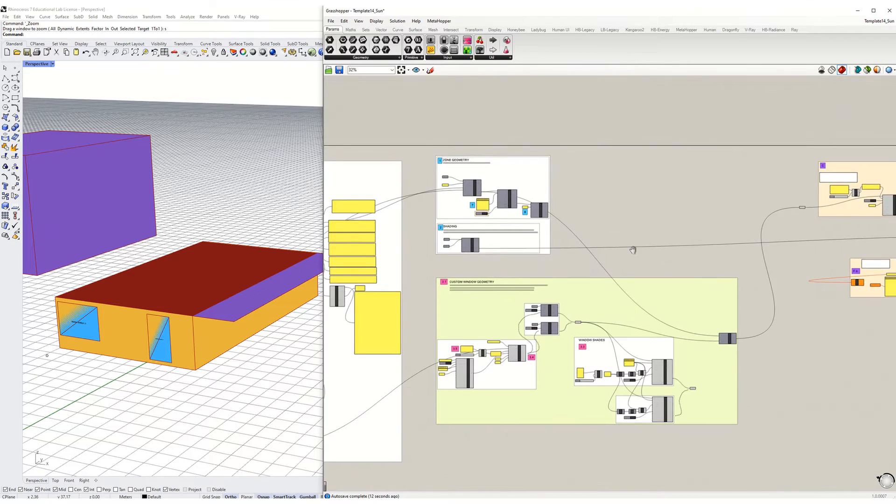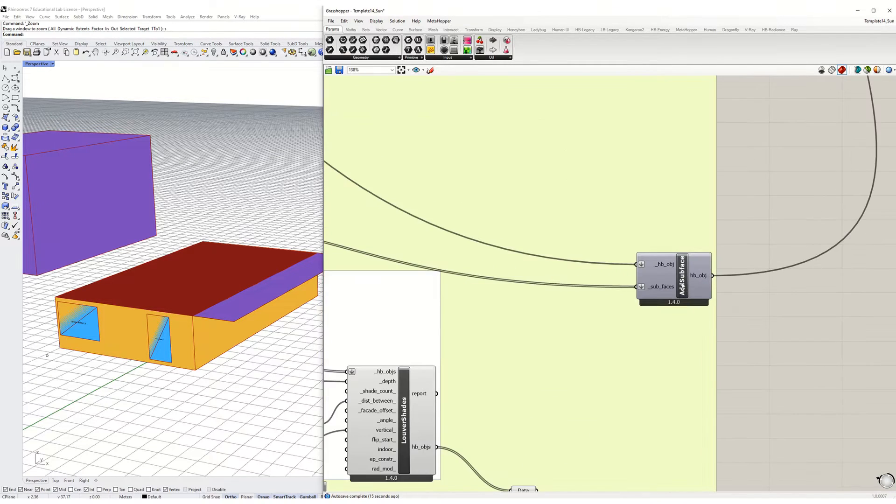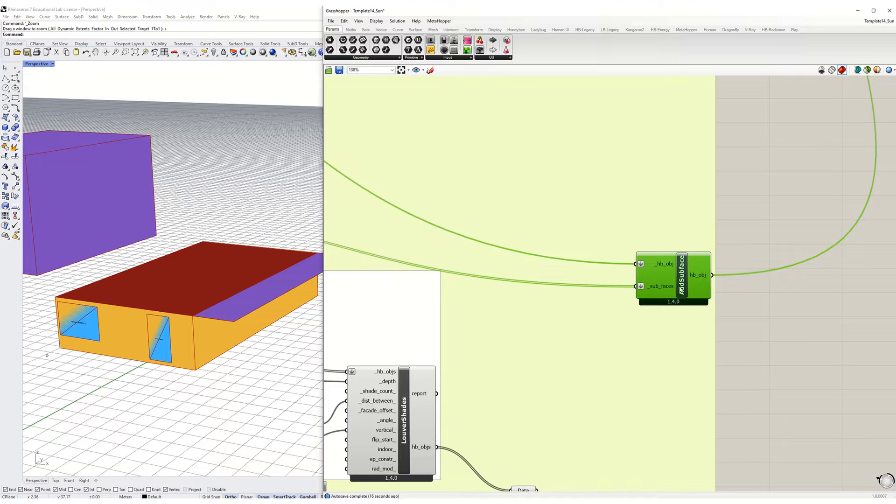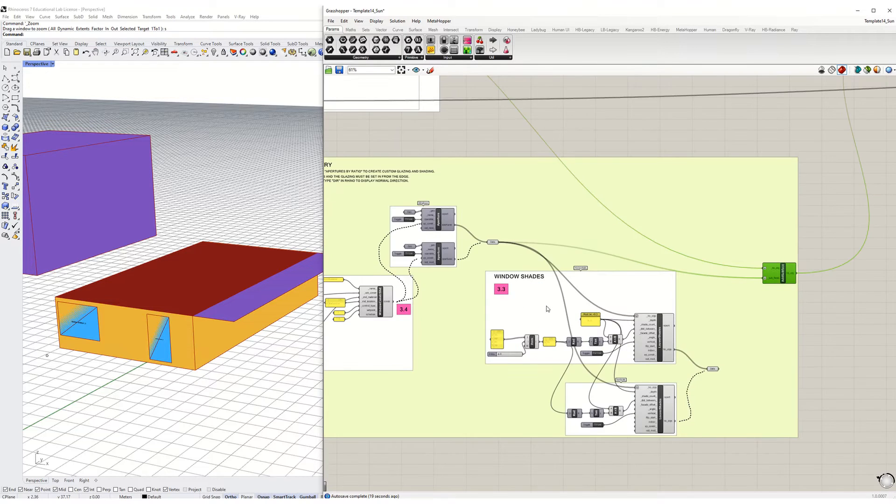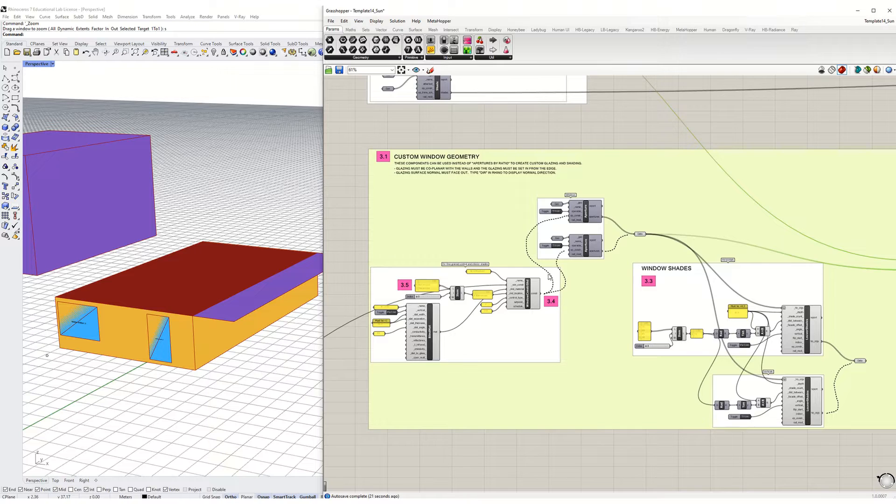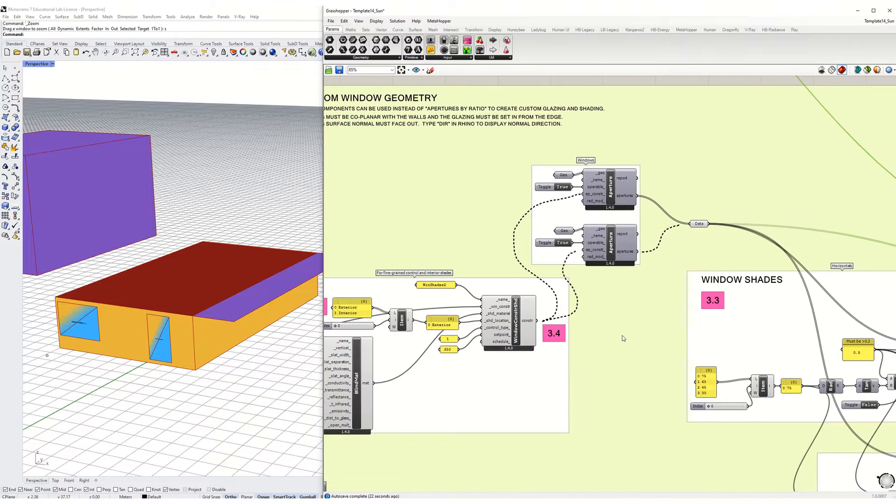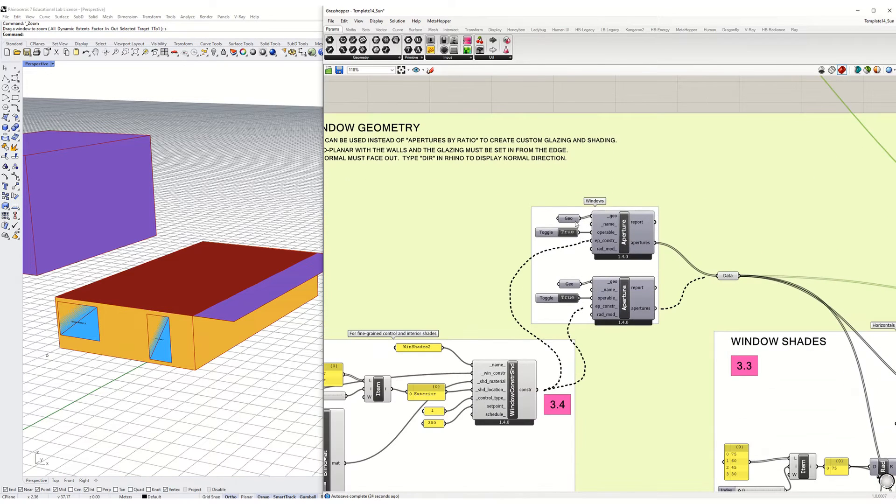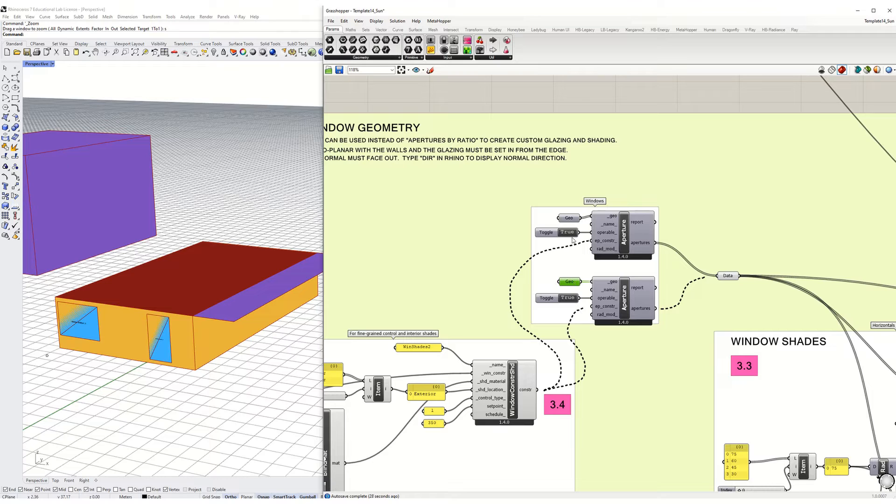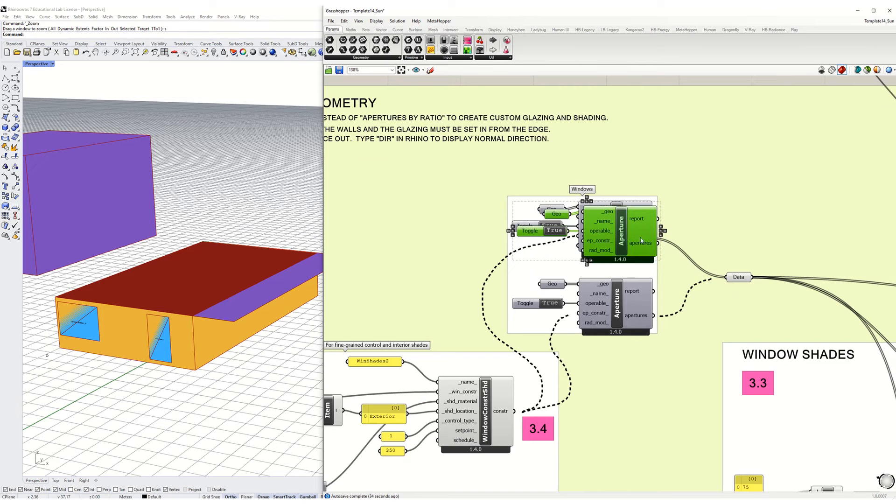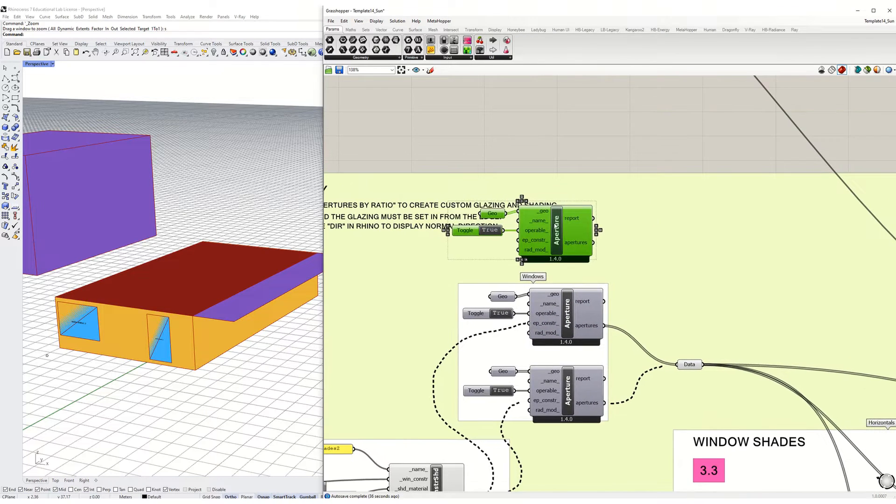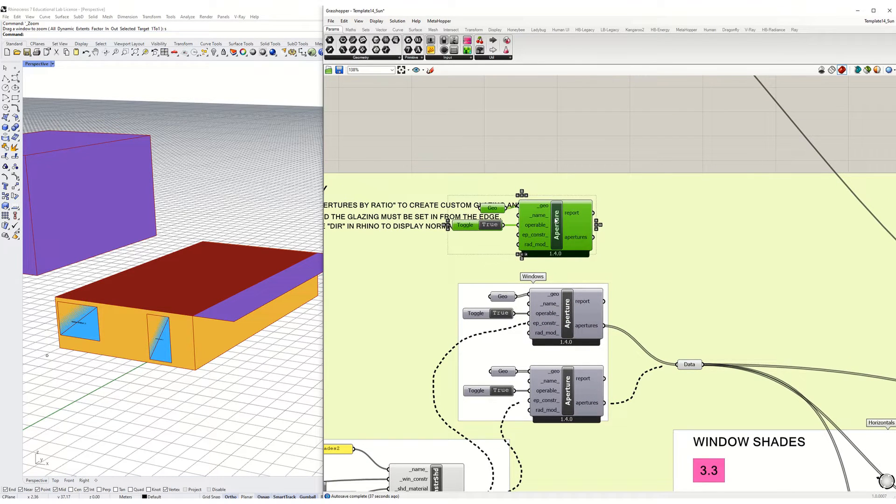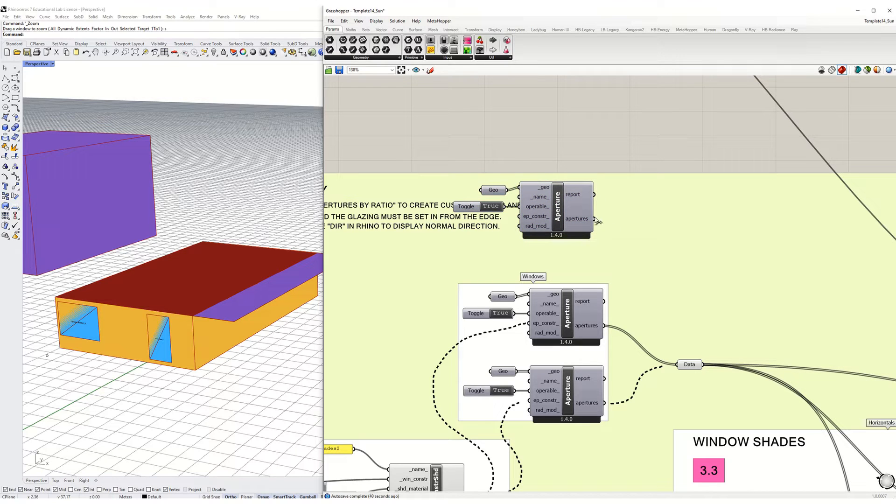As we do it, notice that our facade changed because this window to wall ratio was unplugged. Now we're seeing the subsurface added to the group. That subsurface is customized and the controlling geometry here is this geometry here that I've input. I would strongly suggest that you make a new one of these for each orientation just so you can keep track of them by orientation.